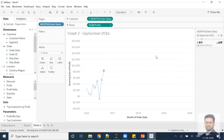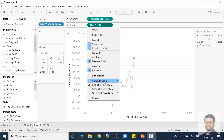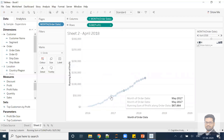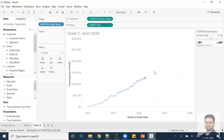This is showing me profit over the period of time, but there is one issue — I was looking for a cumulative value but it is showing the original profit. I need to go to the dropdown and change 'Compute Using' to order date. Now you can see it is actually showing me the cumulative value correctly.